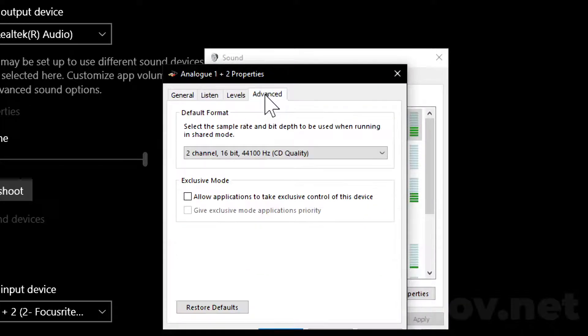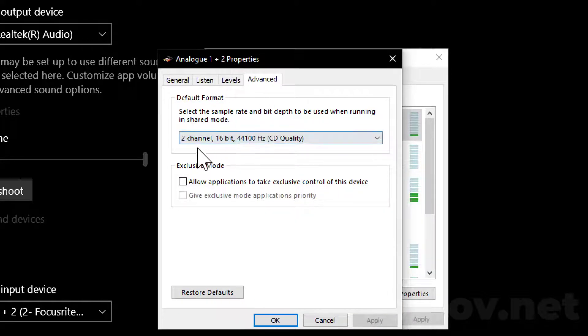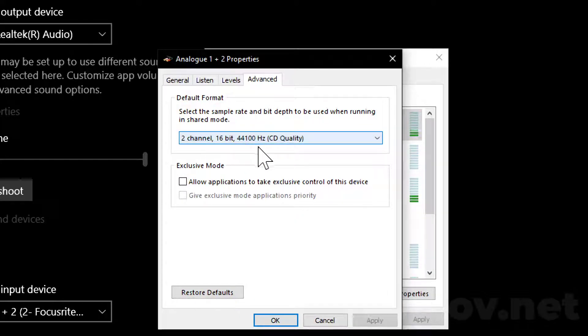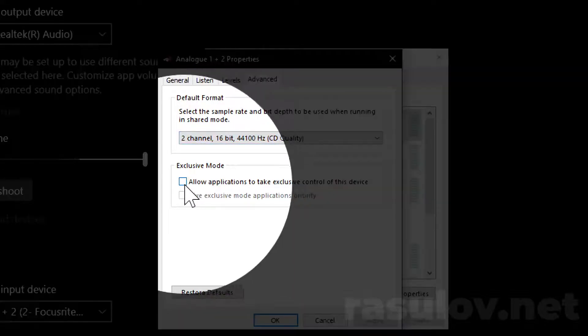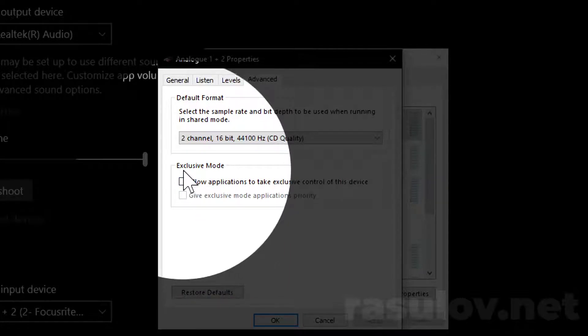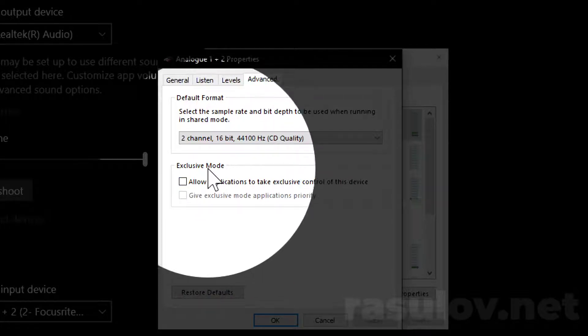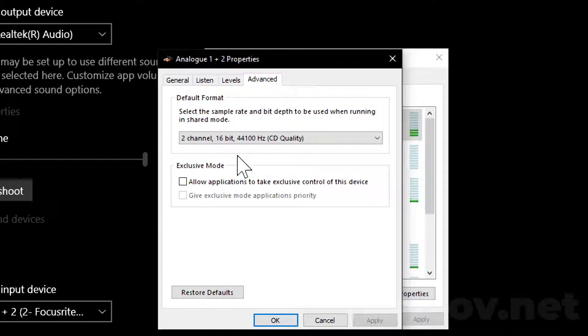Find your microphone, then double-click on it. Go to the Advanced tab on this panel, then choose 2 channel, 16 bit, 44,100 sample rate CD quality, and uncheck these two boxes within Exclusive Mode.